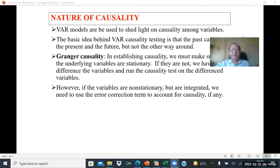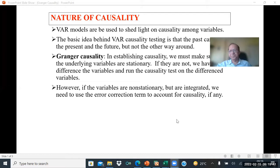However, if the variables are non-stationary but are integrated, we need to use the error correction term to account for causality, if any — like your co-integration. We have already discussed such things in the model selection. You can watch that video where model selection has been discussed.